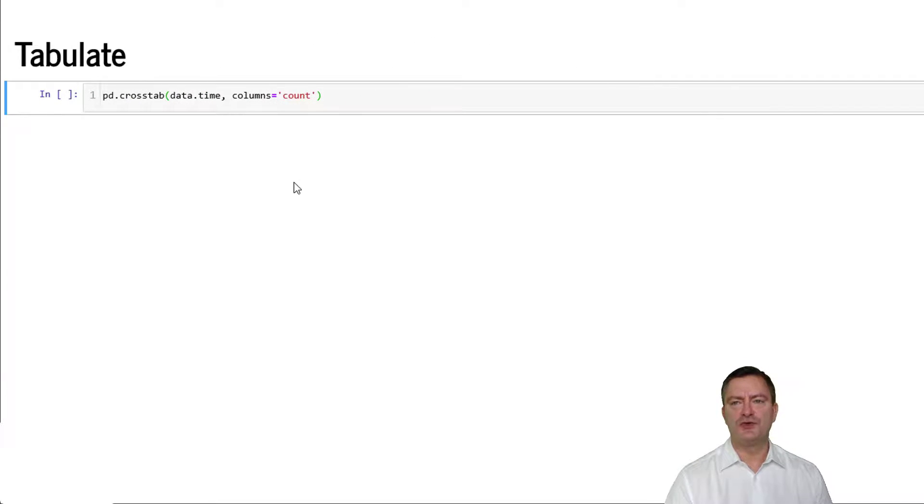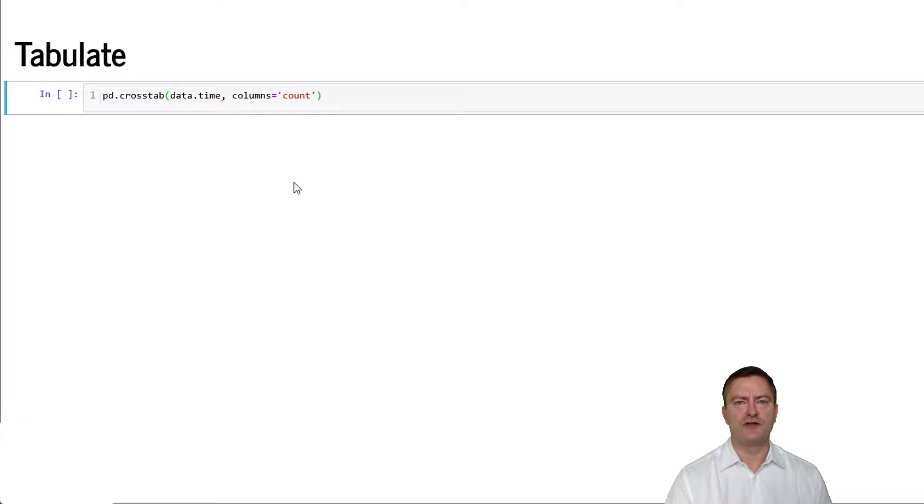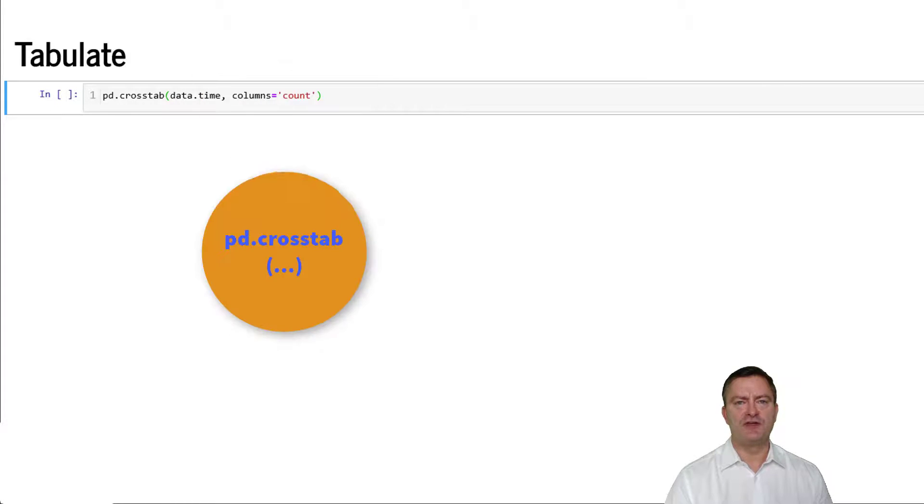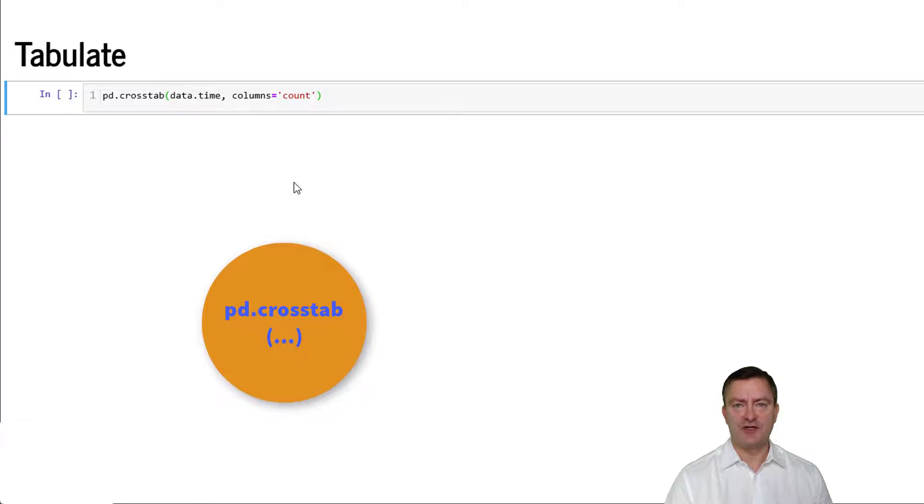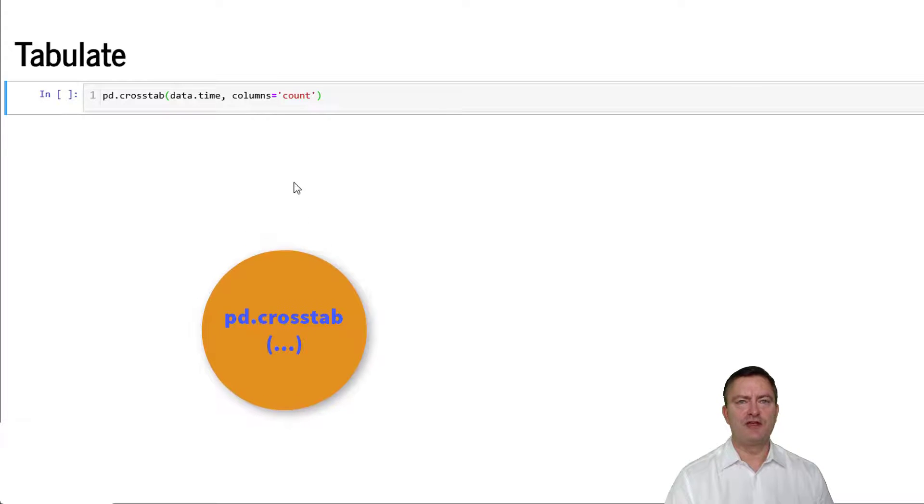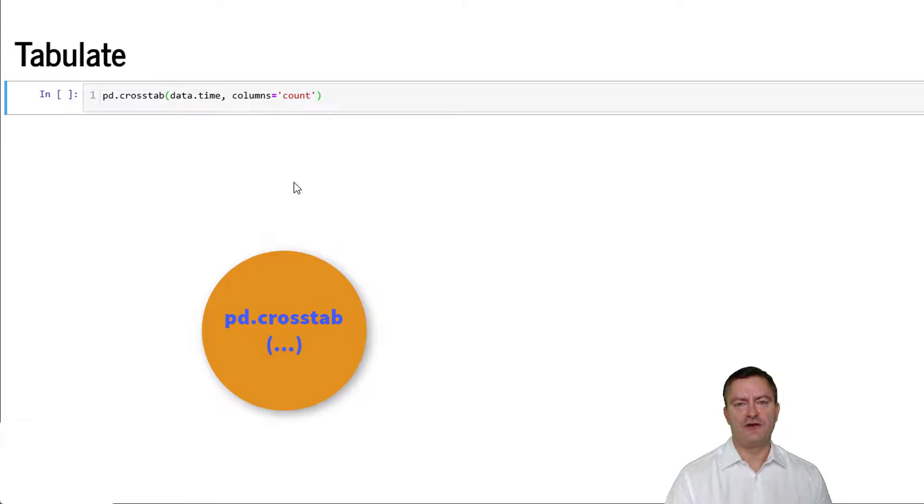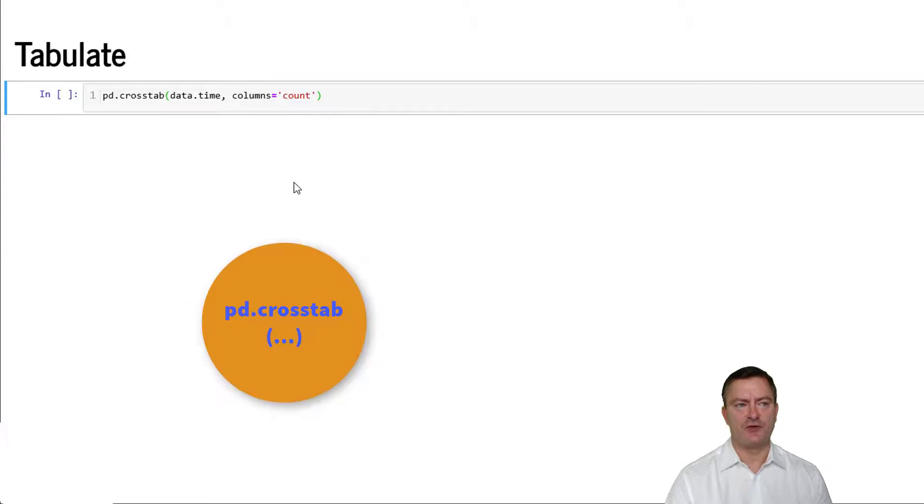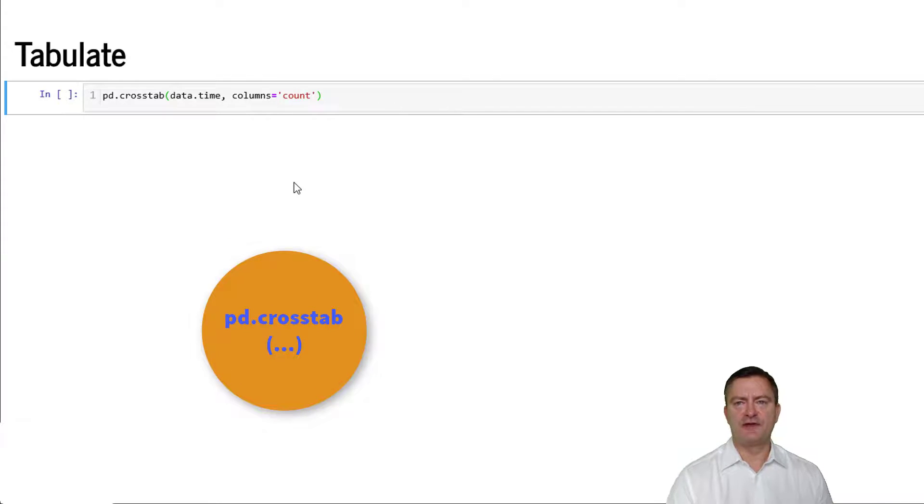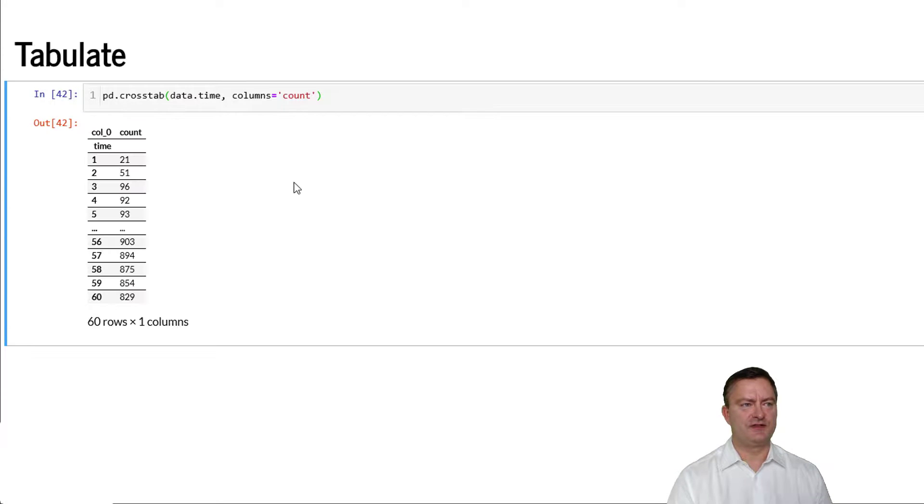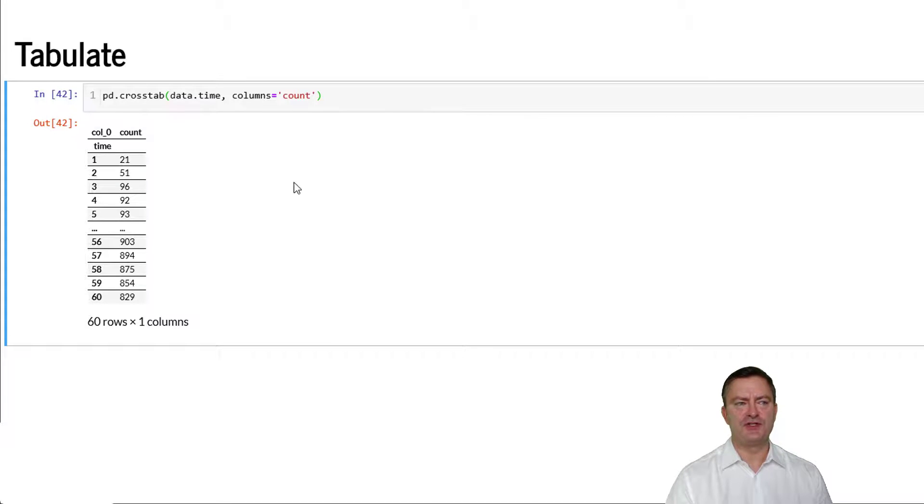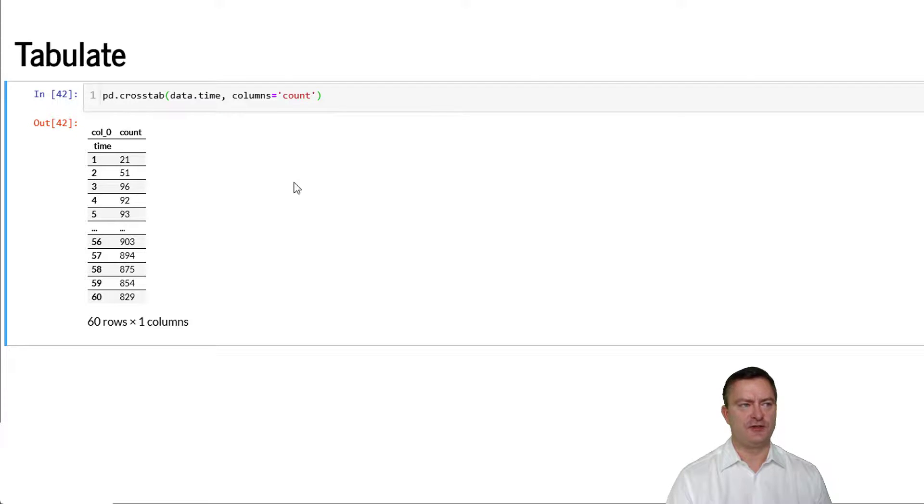We can also produce frequency tables using the crosstab command from pandas. We reference to the crosstab command using pd for pandas dot crosstab, and in round brackets we specify our data frame, the variable or feature to be analyzed, in our case time, and specify the columns, in this case counts. We see that we observe 21 observations in period 1, 51 observations in period 2, and so on.